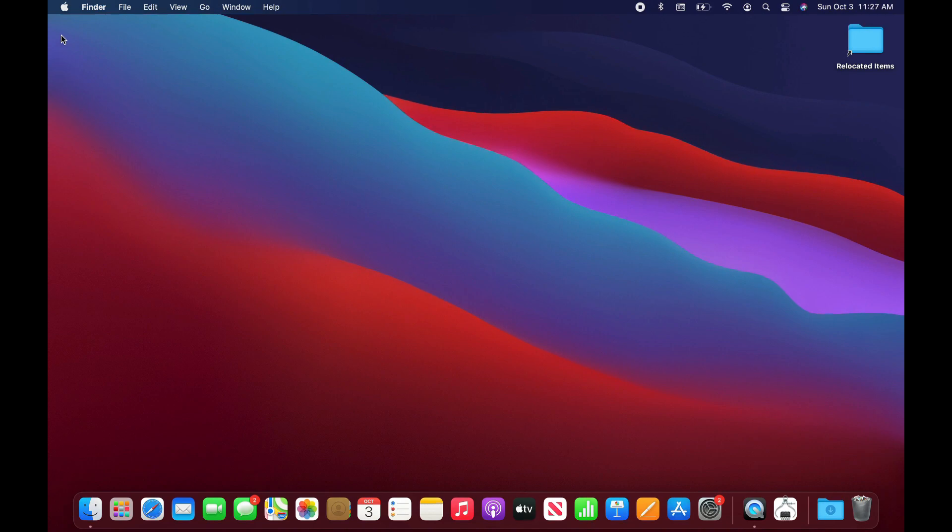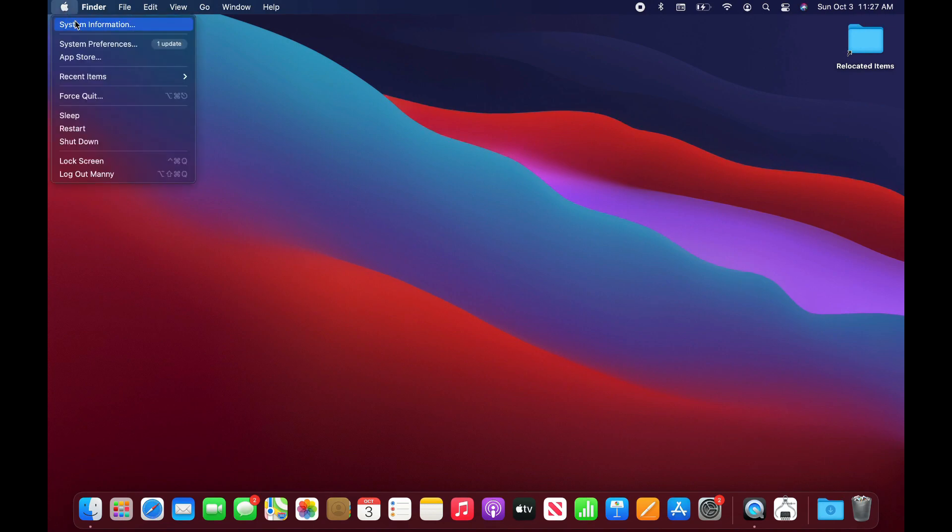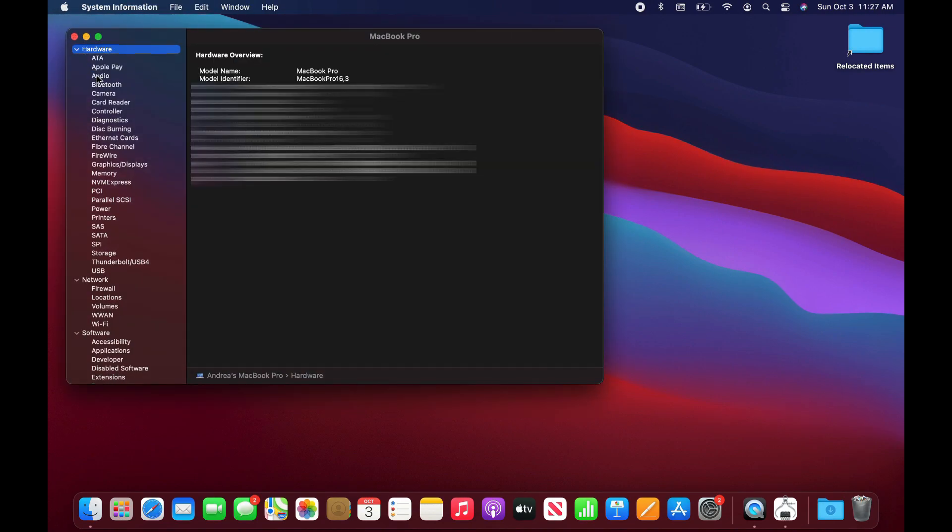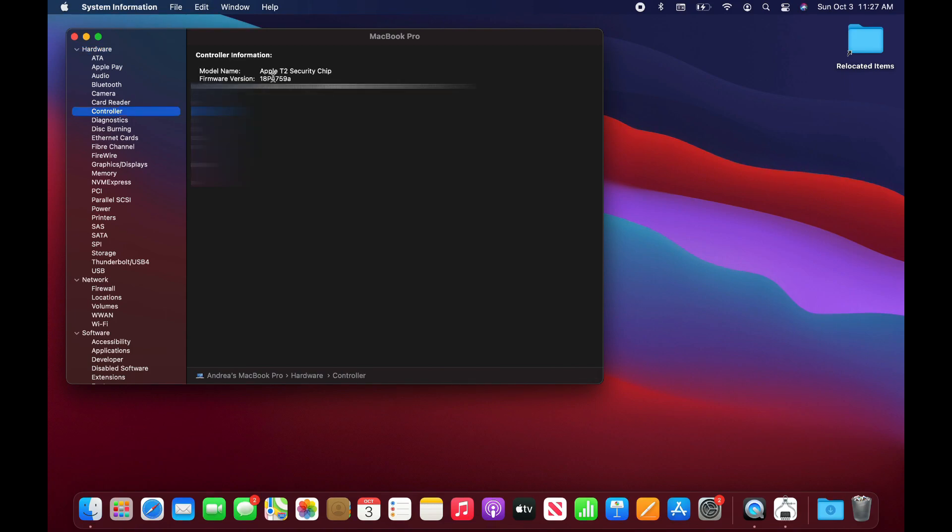The first thing that you need to do is identify if your computer has a T2 chip. Go to the Apple logo, press the option key, go to system information, and then go to controller. If your computer has a T2 security chip then it matters on how we're going to proceed with the next steps.